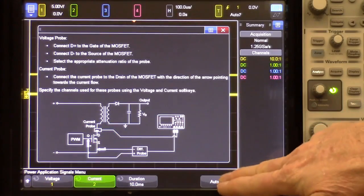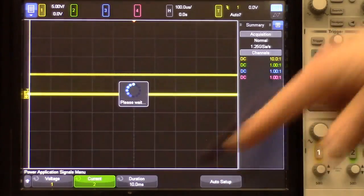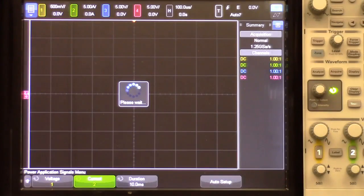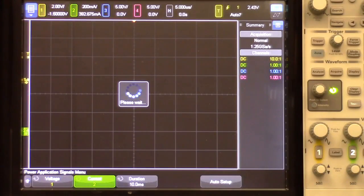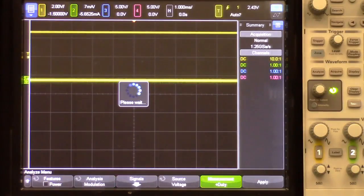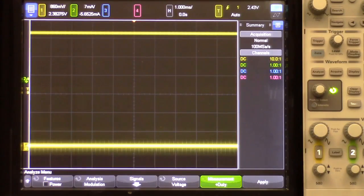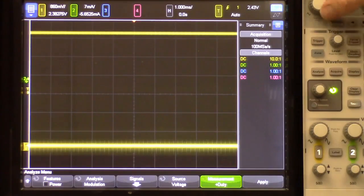At this point we're going to select auto setup. The scope will automatically set up the time base and the vertical for optimum scaling, and this is our gate signal.